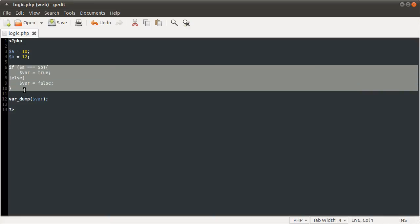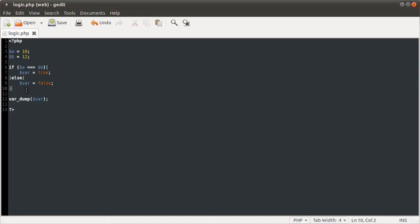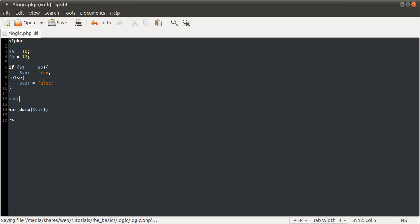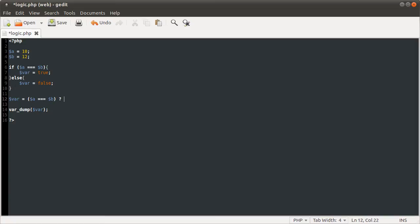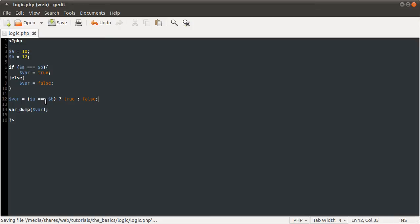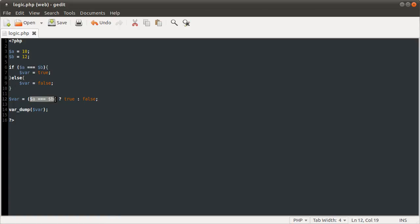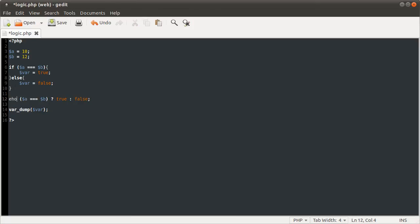But we can make this shorter using the ternary operator, which is done like so. Var equals condition, which is a equals b, and then what you want it to return when that condition is met, which in this case is true, and then what you want it to return when the condition is not met, which is false. Basically you can think of this sort of like a function. It checks this condition and then it'll return this value, so you could echo it just like you would with a function.